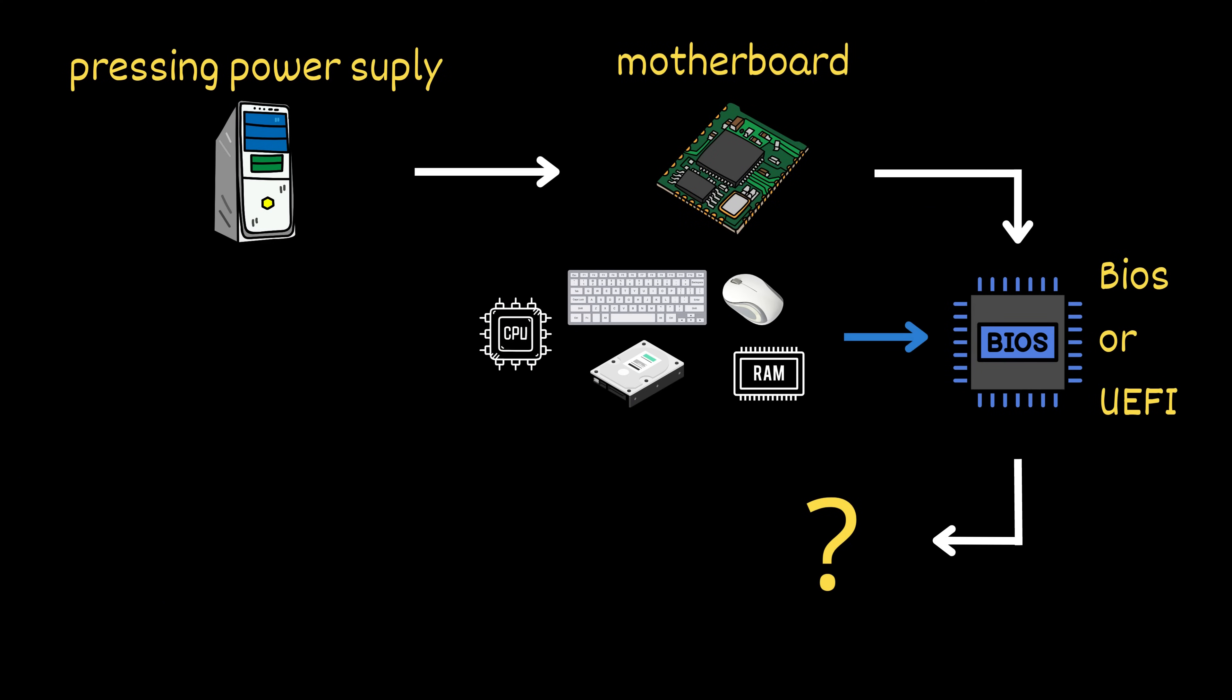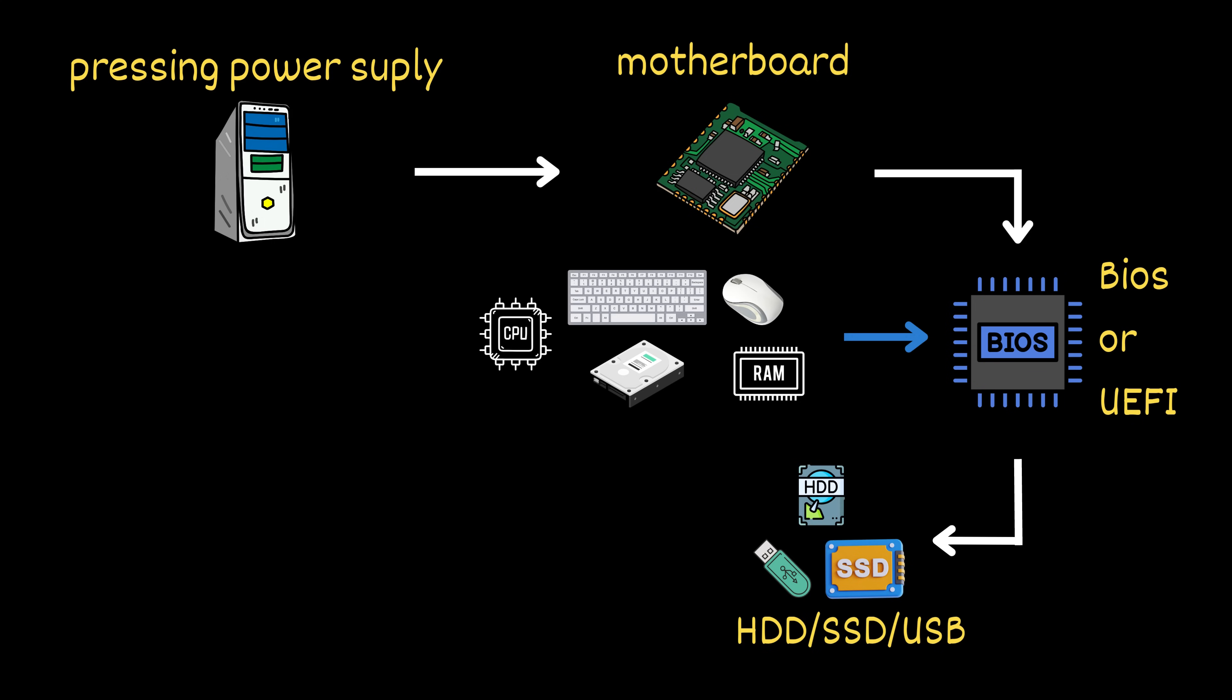Once everything checks out, BIOS needs to find something more powerful to take over. That's when it looks for a boot device, like your hard drive, SSD, or even a USB stick.